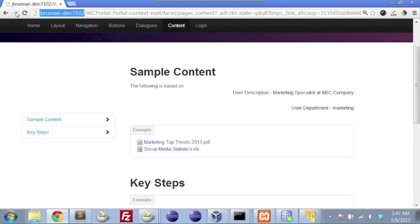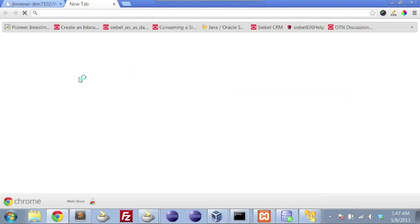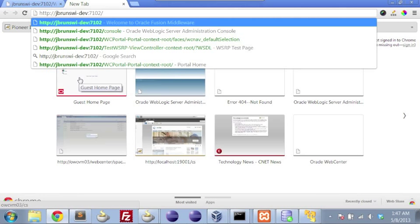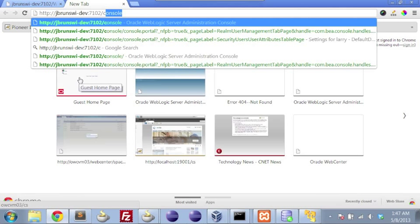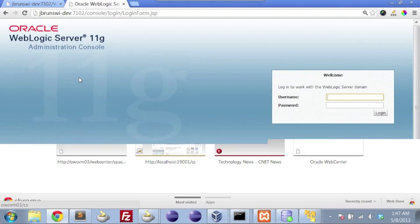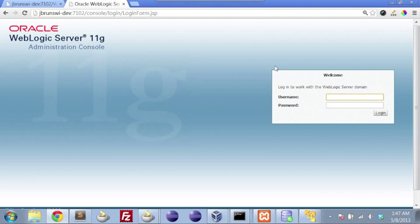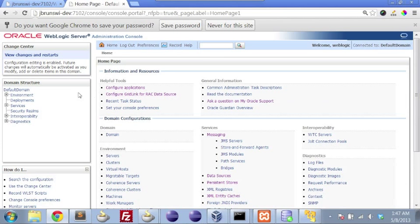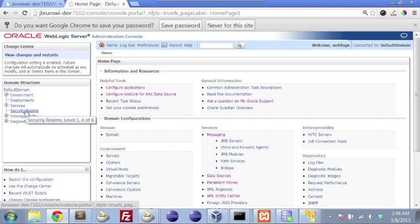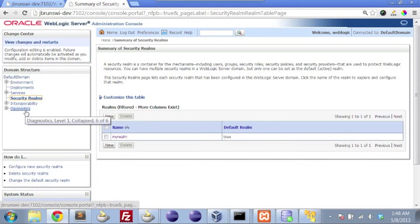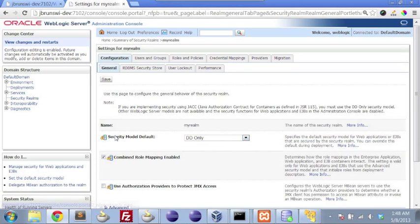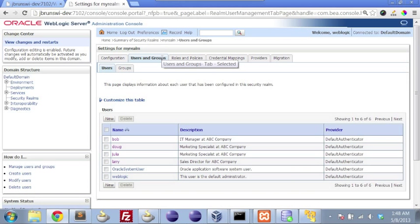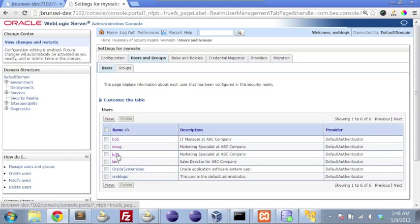So if we start to peel back the layers and look behind the scenes a little bit, we'll go ahead and log into our local WebLogic server. This is the embedded WebLogic server with JDeveloper. And if we go into security realms, my realm, users and groups, we start to see the users that are part of the embedded LDAP server within our WebLogic instance. And so we can see here Julia, and we can see here Larry.